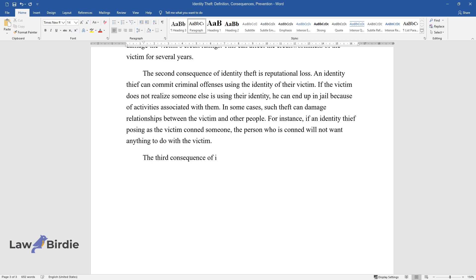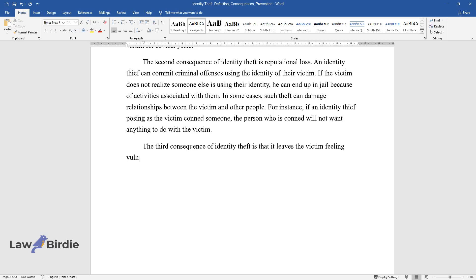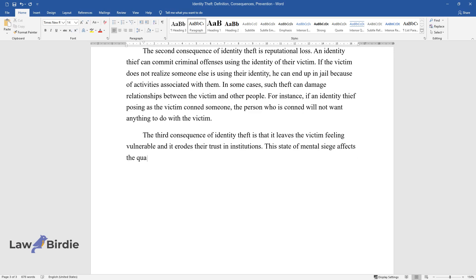The third consequence of identity theft is that it leaves the victim feeling vulnerable and it erodes their trust in institutions. This state of mental siege affects the quality of the victim's life.